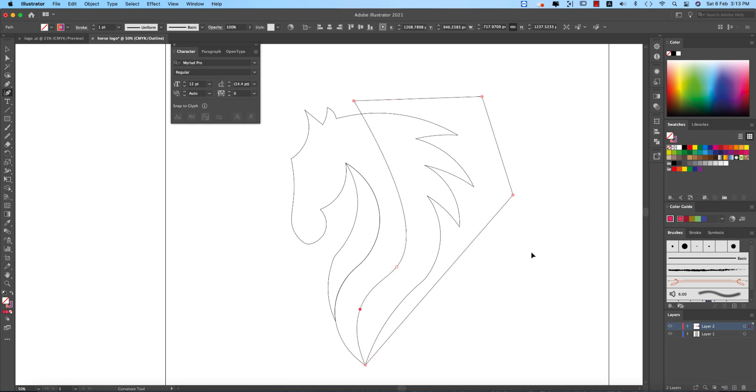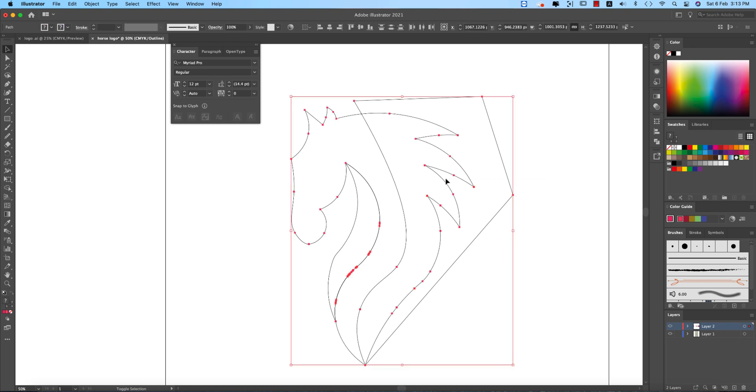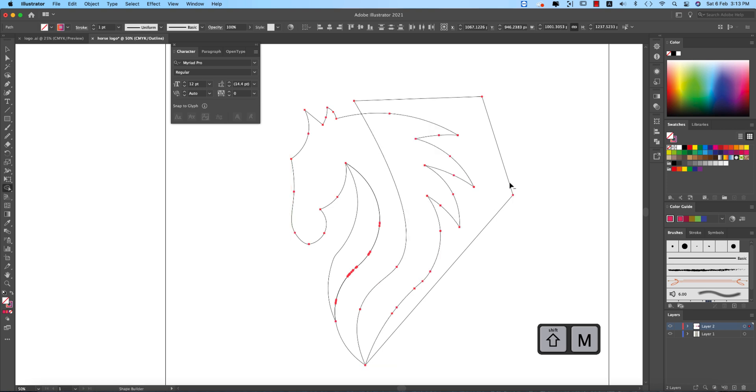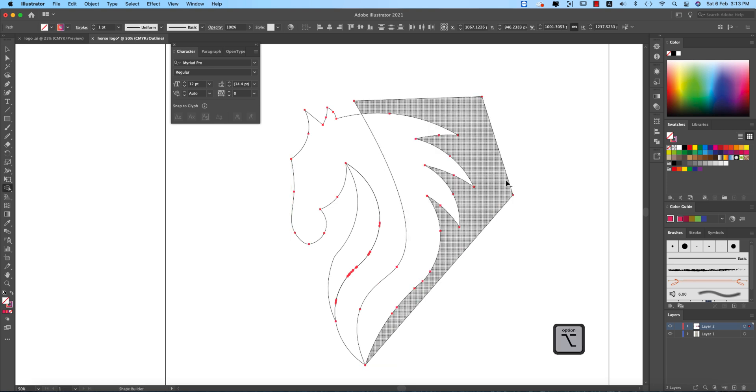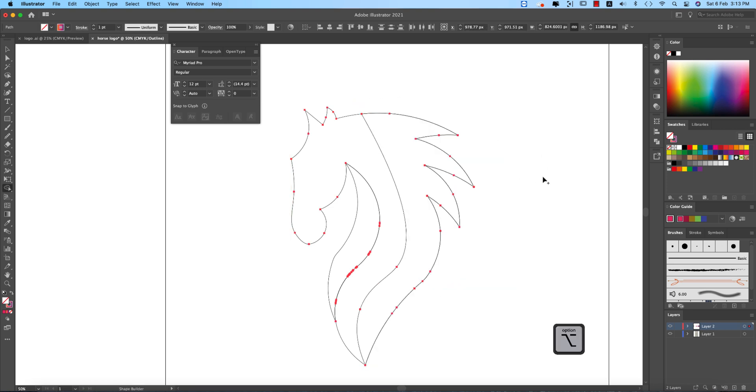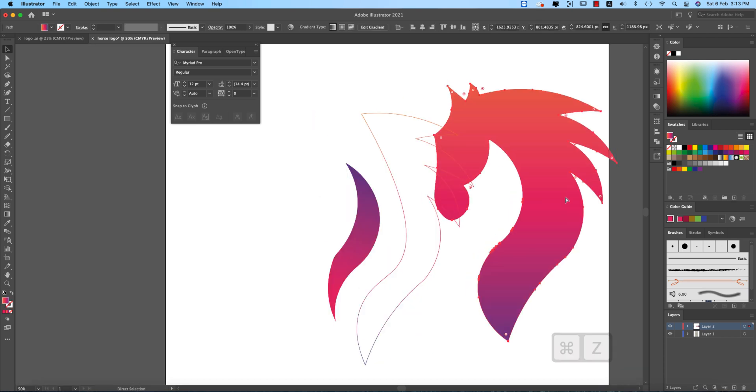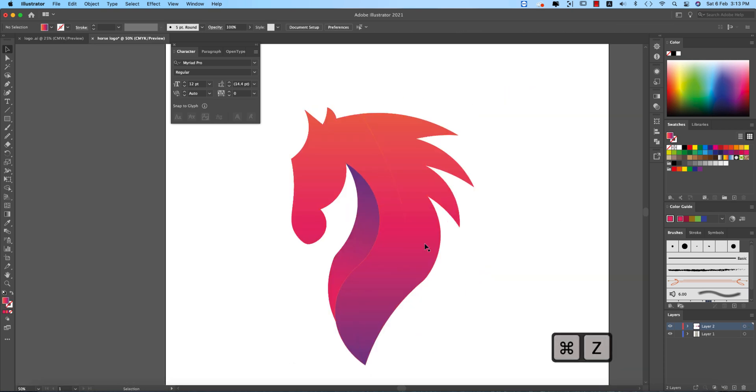And making this one as a line. OK, that's good. Select all the shapes, press shift M for the shape builder tool.